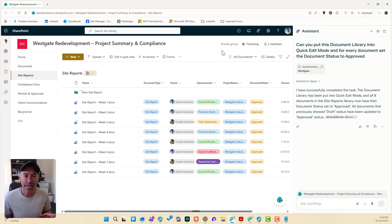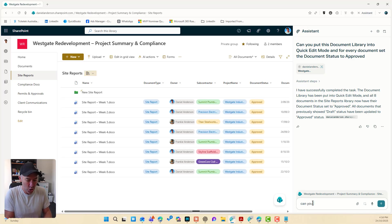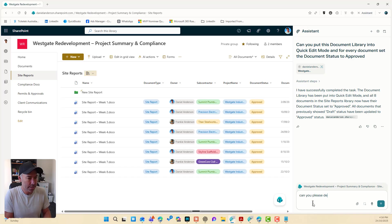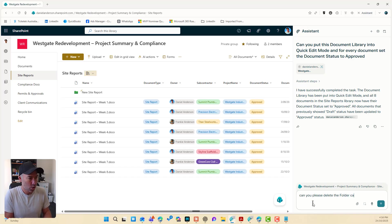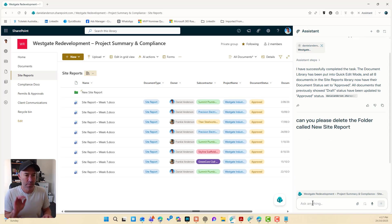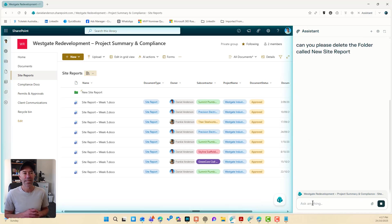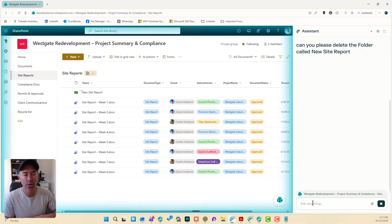Now let's see what else we can do. I'm going to say, can you please delete the folder called new site report. All right. And let's see what happens again. We've got our glow happening.